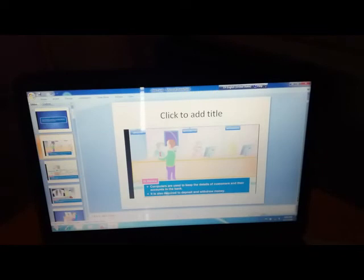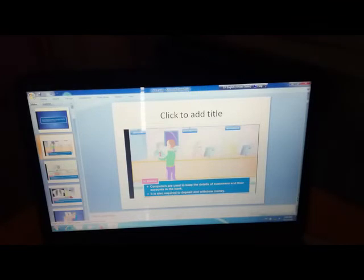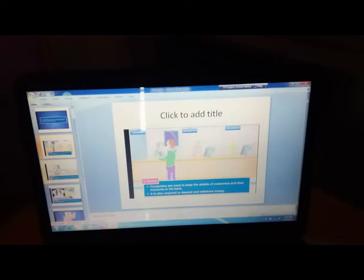In banks, computers are getting used to keep the details of customers and their accounts. They are also required to deposit and withdraw money.